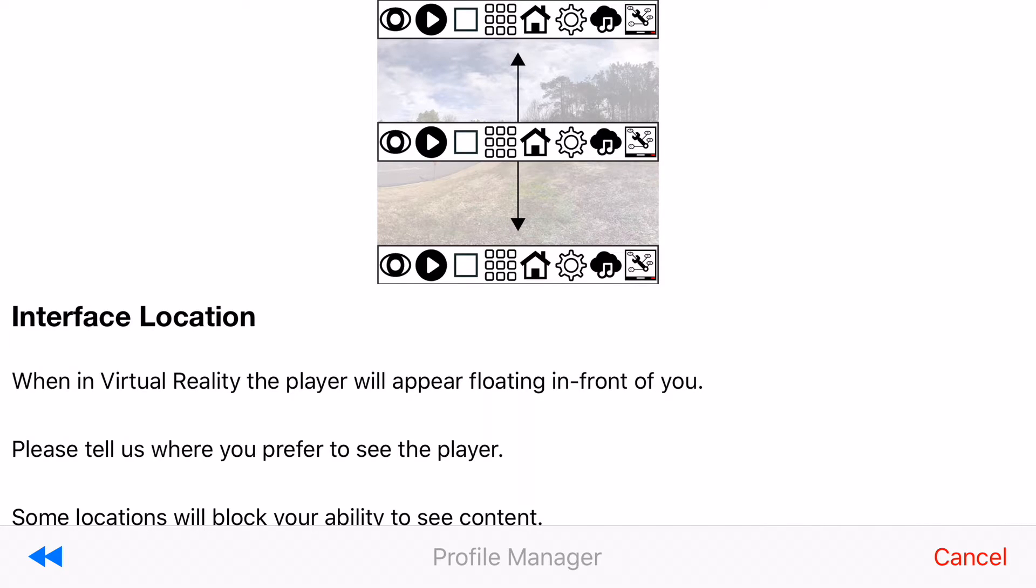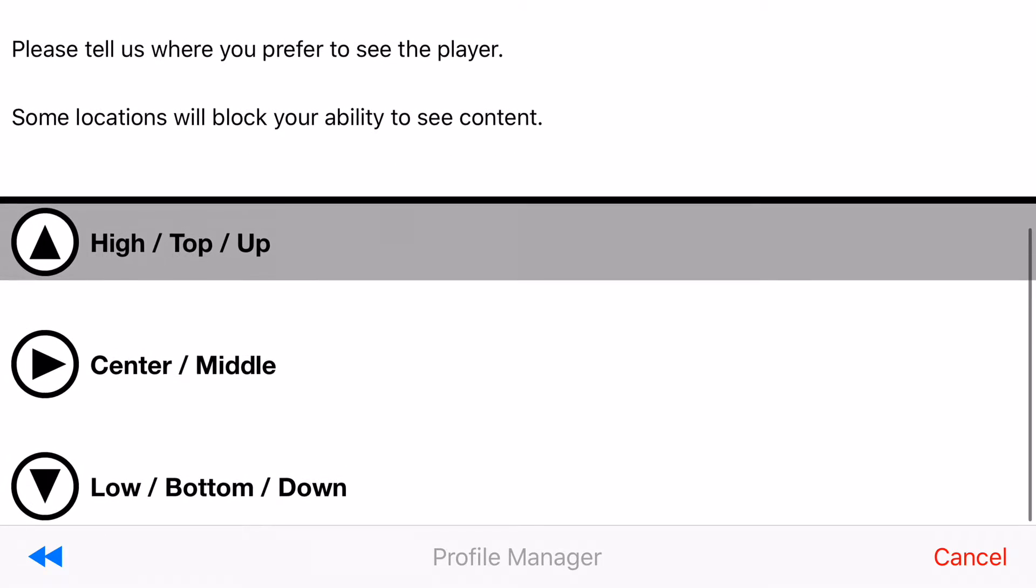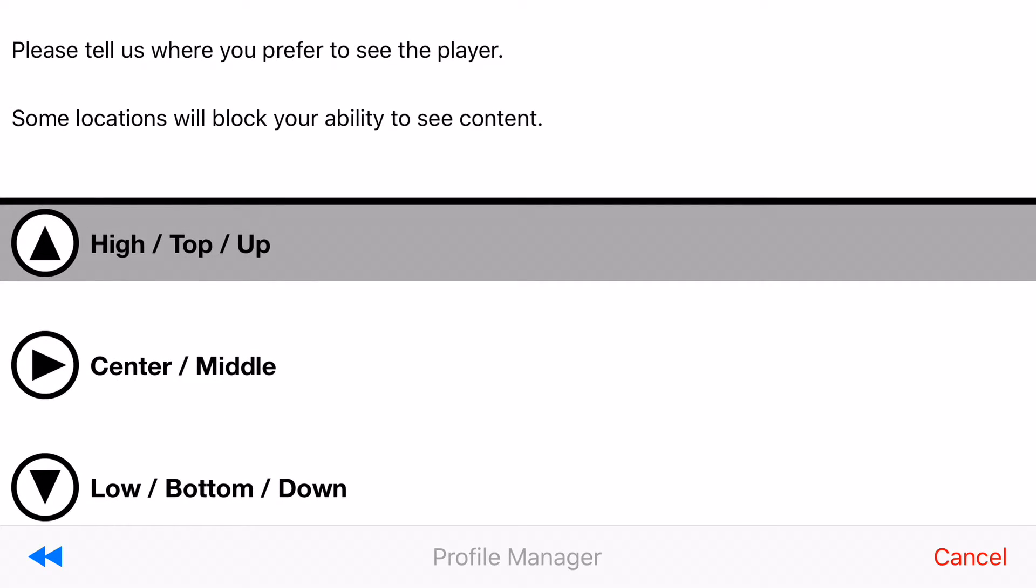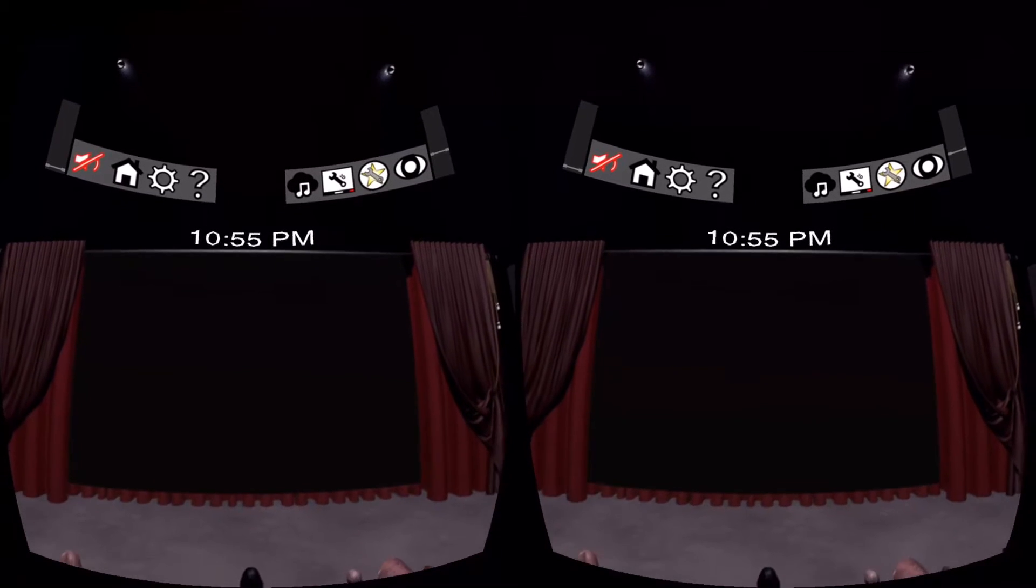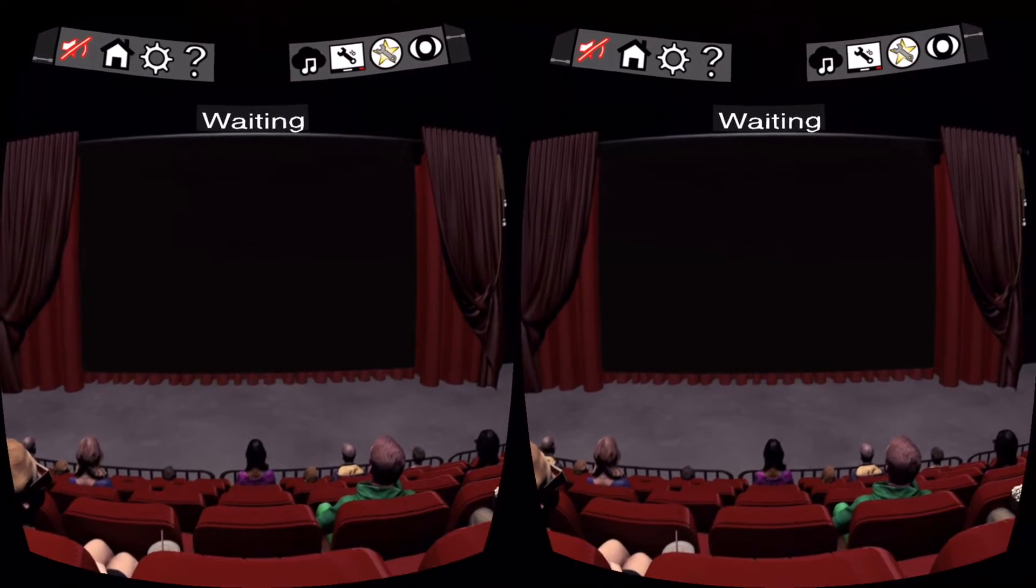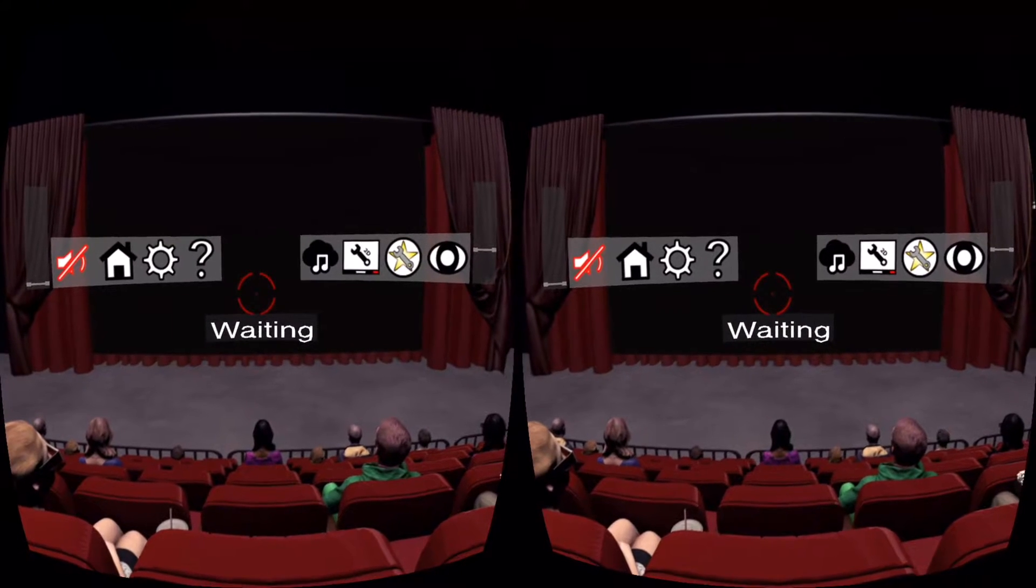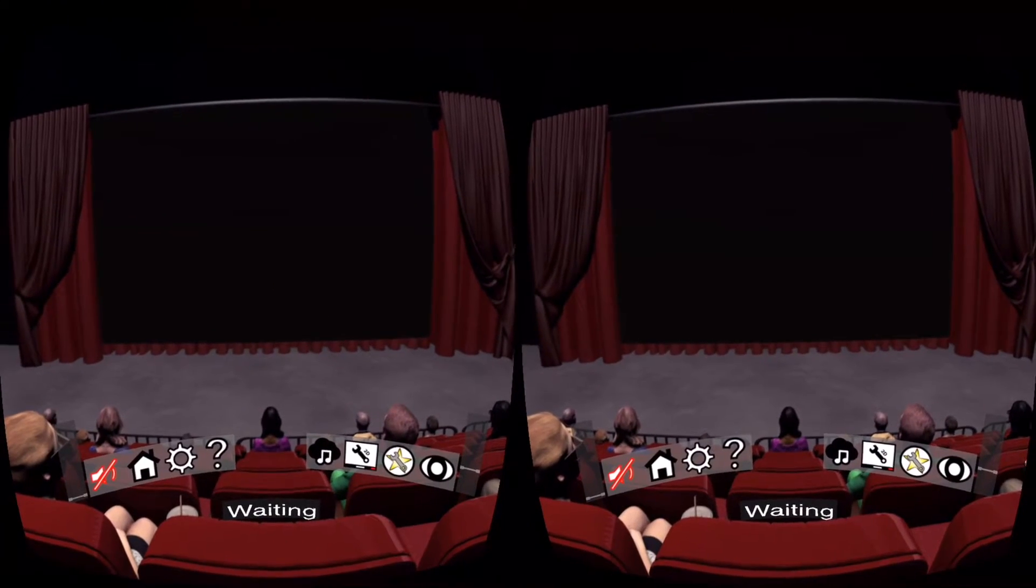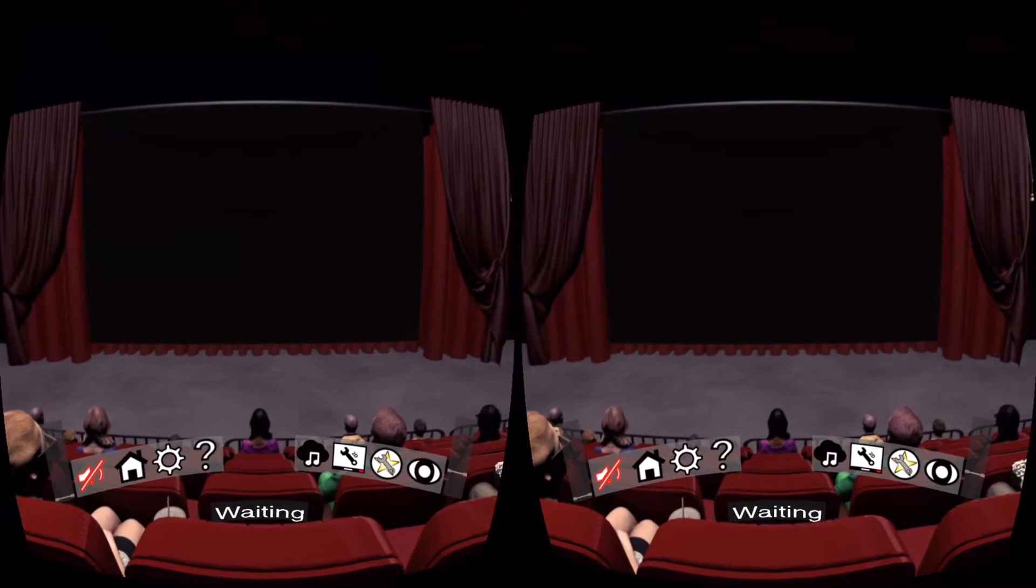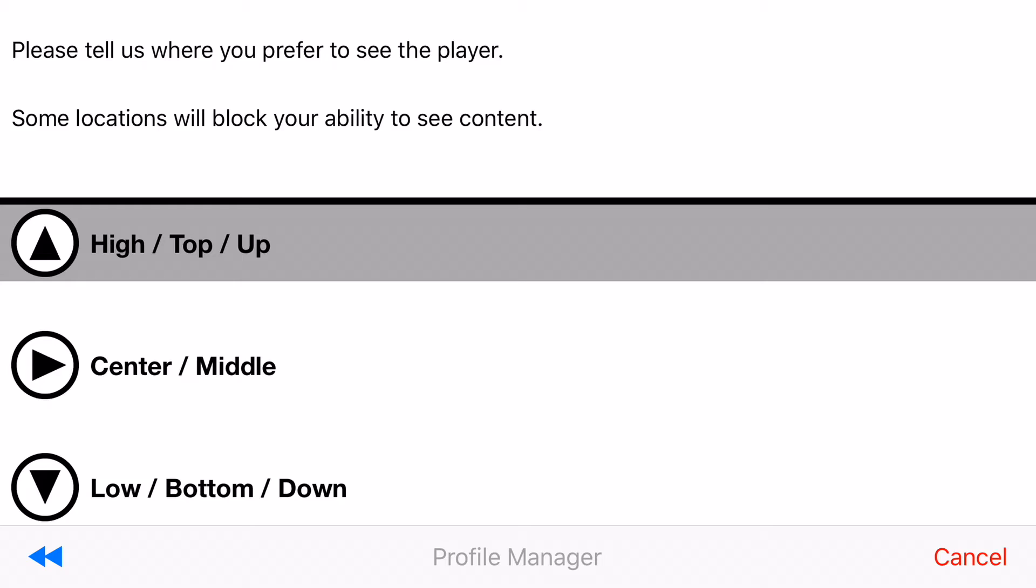Alright now you need to choose where the floating interface is going to be on your screen. You have three different options: they can either be high or on the top, it can be in the center, or it can be low on the bottom. Typically you would want high or low and never center. Center will get in the way of content. So in my case I'm going to choose high.